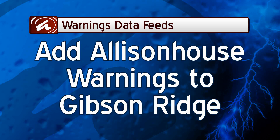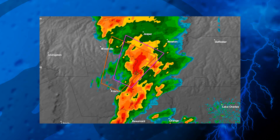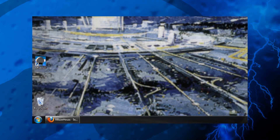It's easy to set up your Gibson Ridge product suite to use Allison House warning data. In this tutorial, we're only talking about data for tornadoes, severe thunderstorms, flash floods, and special marine warnings. If you're looking for information about our other non-radar weather data, things like surface conditions, or how to include our radar data, you'll need to view our other tutorials, because the process is a bit different for each one.